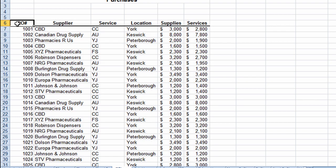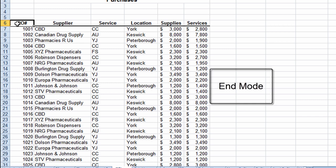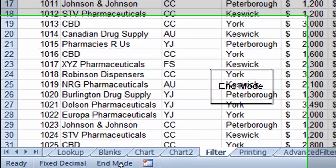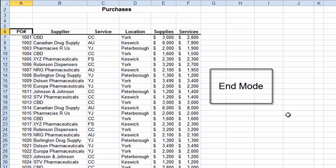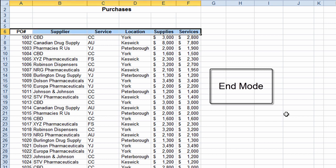The last method uses the End Mode technique. I want to select from A6 across to column F, and then from F6 all the way to the end of the worksheet. I click on the cell where I want to start selecting, then touch the End button on the right side of my keyboard — I'm now in End Mode. I hold Shift down and touch the right arrow key, which quickly selects all the way from A6 to F6.